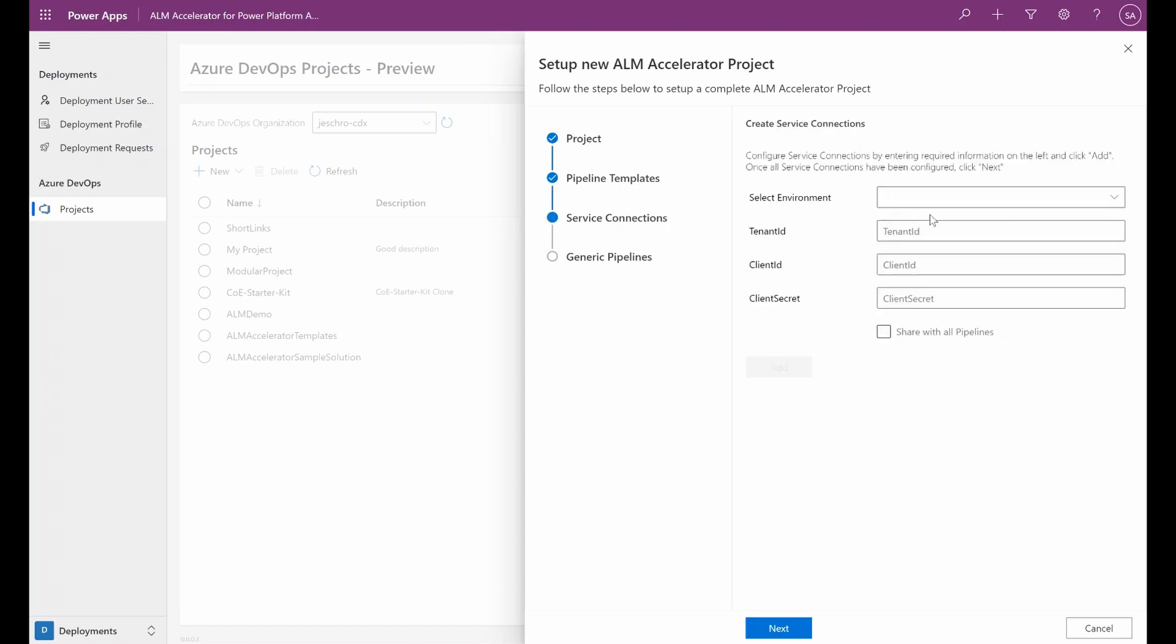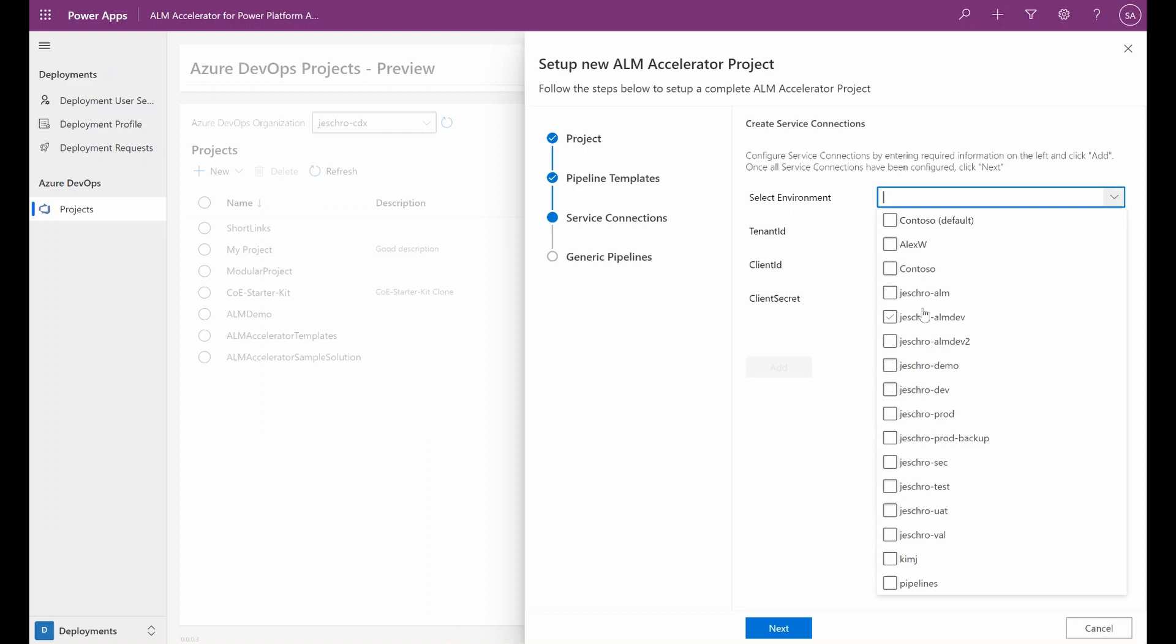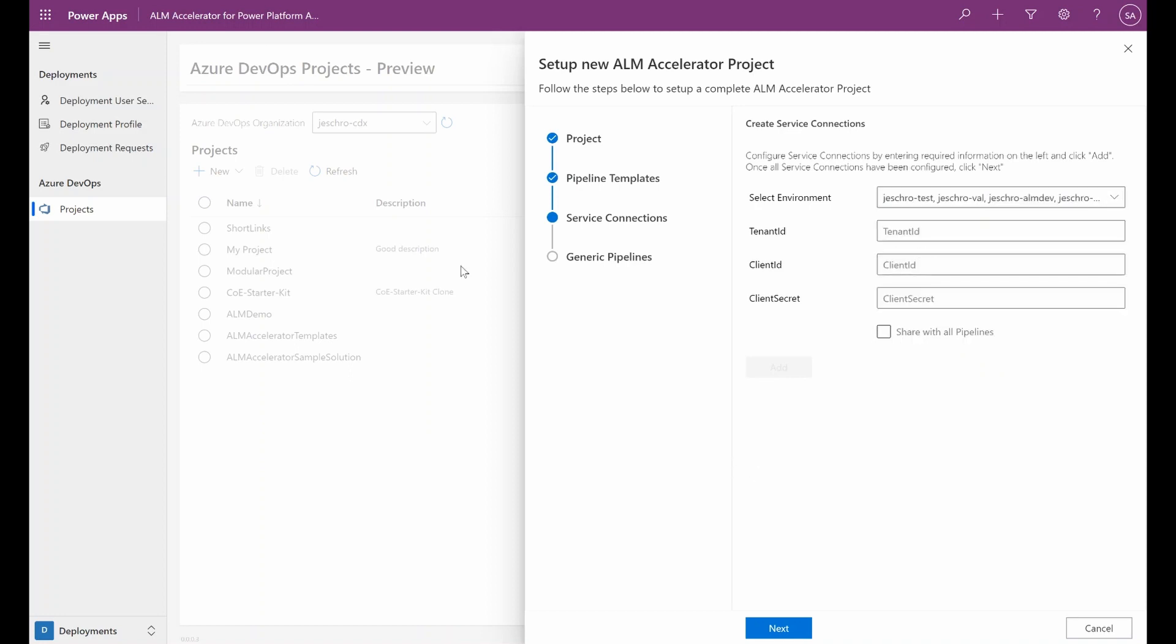And now the next step would be to set up the service connection so that the ALM Accelerator and Azure DevOps know how to connect to our environments and do the commits and deploys. To do so, we will need the information from our app registration that was created in Azure AD and put that information in here.